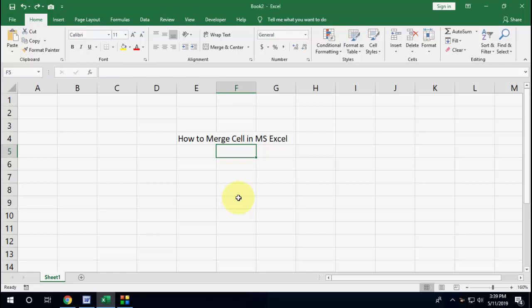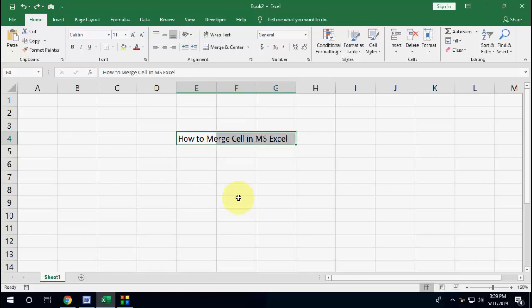This shortcut key will work in Microsoft Excel 2007 to 2019. So here I have some text and I want to merge this text to this column or row. Select your required cells to merge.